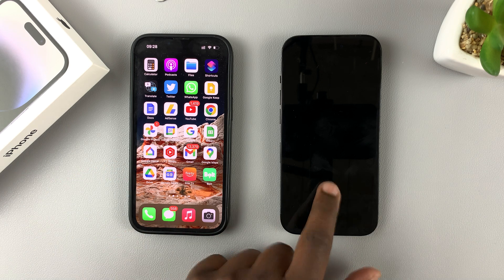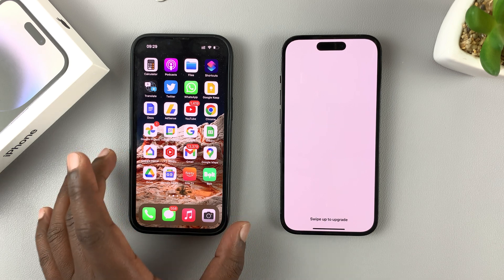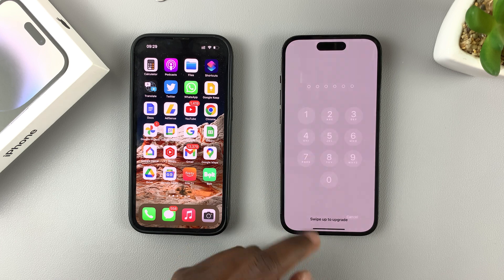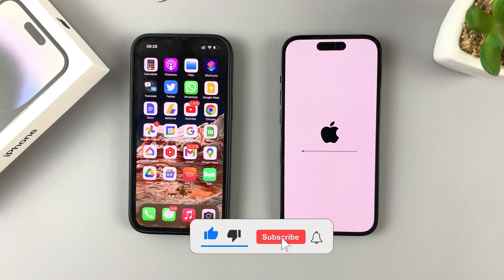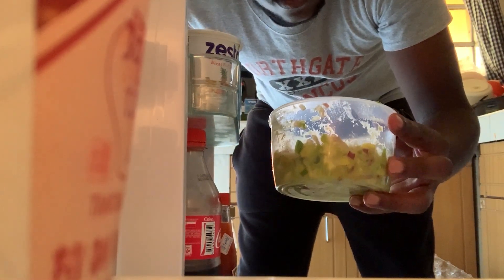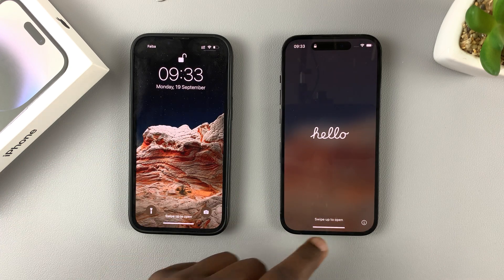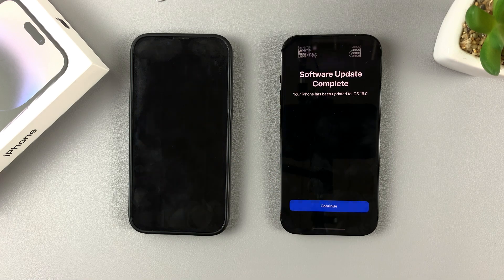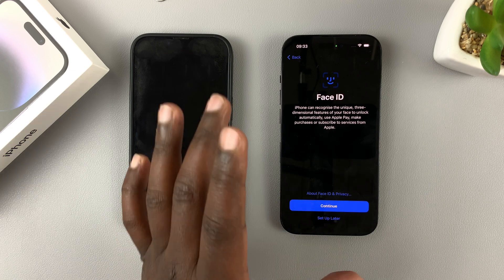On the new iPhone, tap the screen — it says 'Swipe Up to Upgrade.' That's because I was using an older iOS version on the older iPhone. Swipe up, enter your passcode, and allow the new iPhone to upgrade to the latest software. Once the upgrade is complete, swipe up to open, enter your passcode, and it says 'Software Update Complete.' Tap Continue and set up Face ID — or set it up later.